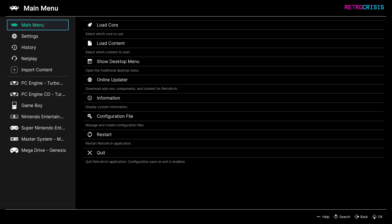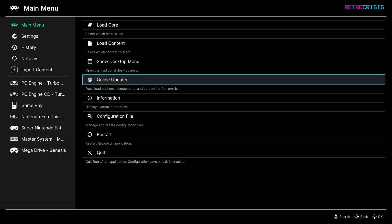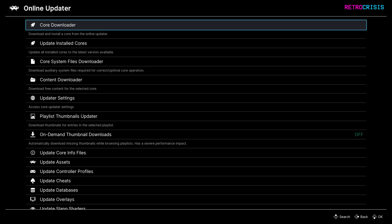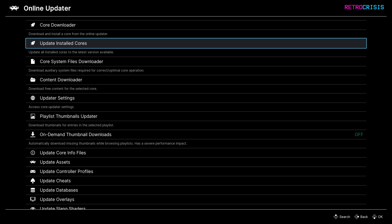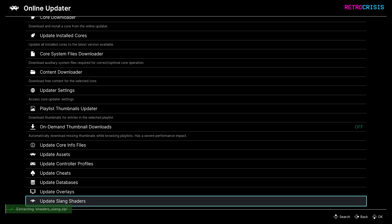Once you've reopened RetroArch, go to Online Updater, and then go all the way down to Update Slang Shaders, and then press Enter to begin, and then wait for the download process and extraction process to complete.